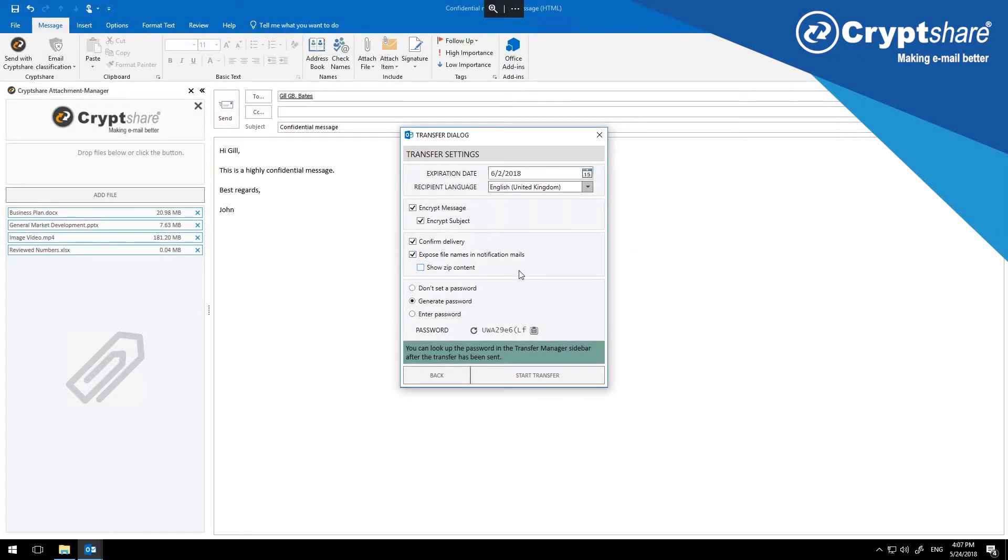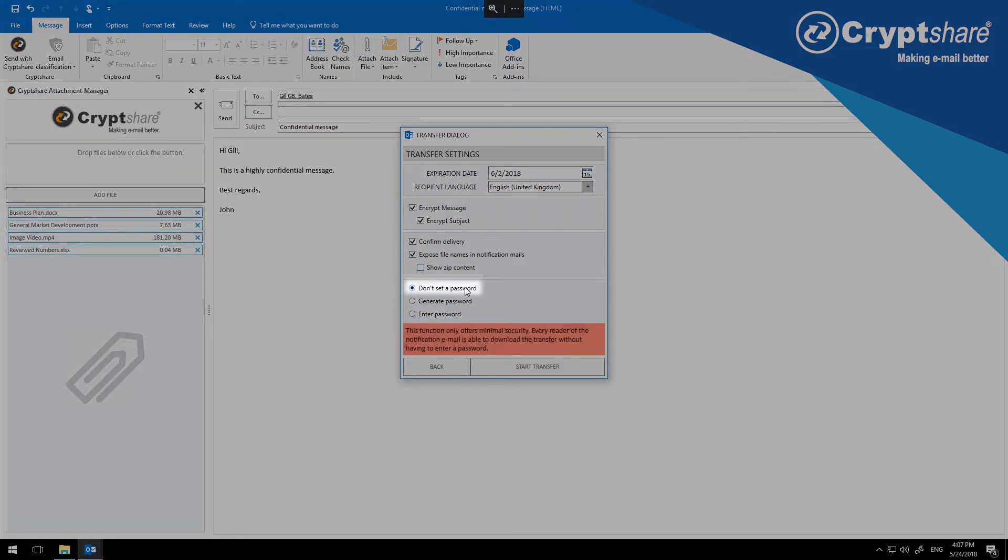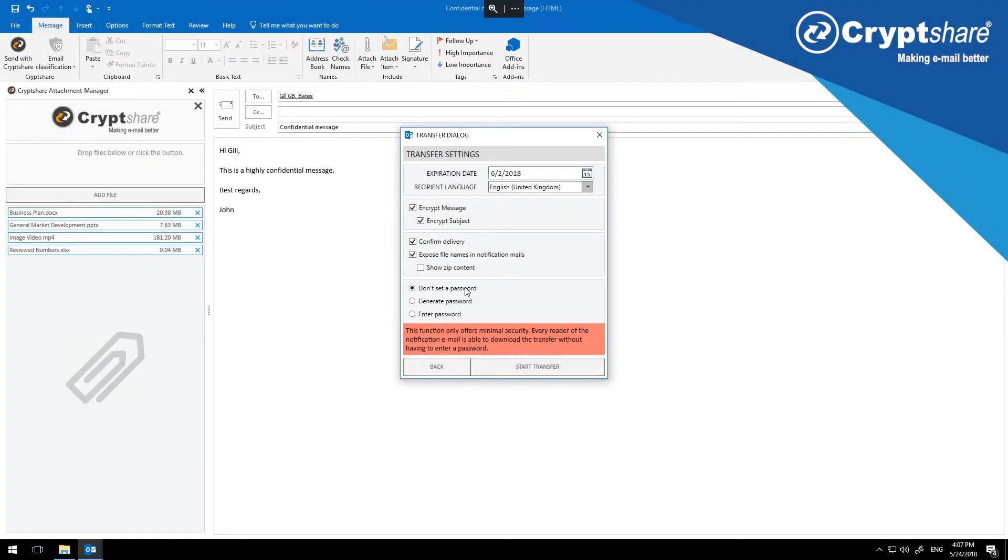Several password options are available to secure your transfer. Where the information being sent is not sensitive, you have the option to not use a password. The information will still be encrypted, but not using a password, it can be read by anybody with access to the notification.